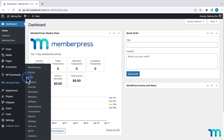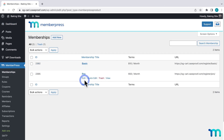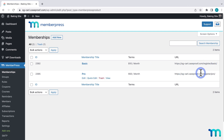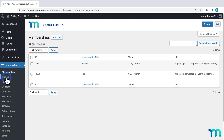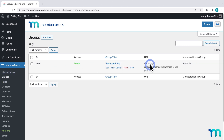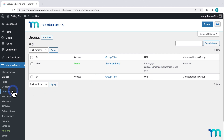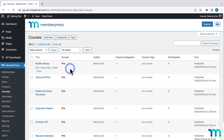Going to MemberPress and Memberships, you can see my two memberships and the registration pages for each that are automatically generated by MemberPress. And if I go to Groups, here's my group and the URL for the pricing page — that's automatically created by MemberPress too. And if I go to Courses, you can see here I have some online courses I created with MemberPress Courses.